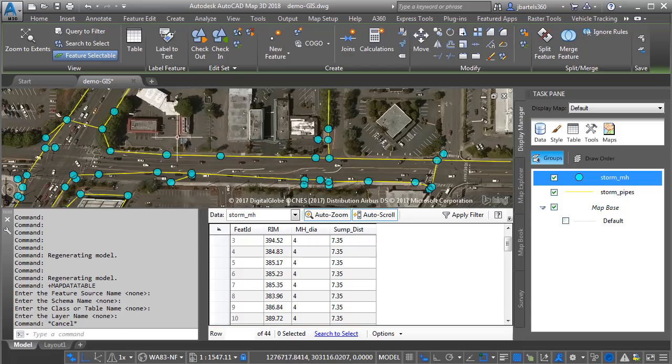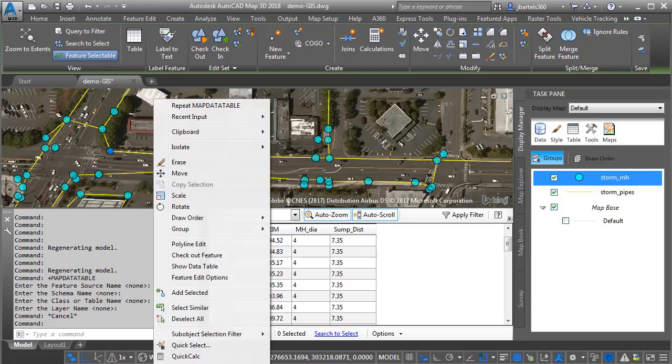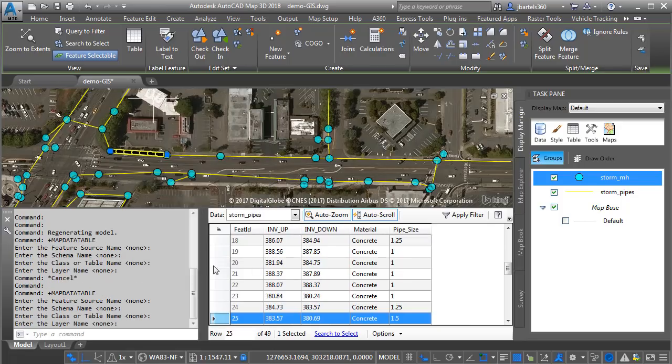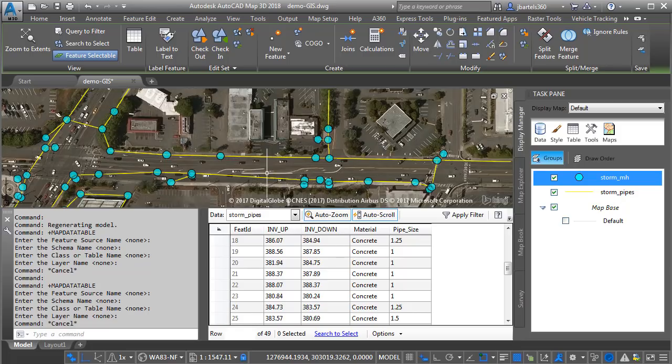Knowing that, let me press escape, and we'll take a look at the pipe data. I'll select one of the pipes, I'll right click, and I'll choose show data table. The pipes are maintaining the pipe diameter, material, and the invert on the high and low side of the pipe. As you can see, the attribution in both of these shapefiles is very similar to what a survey crew might collect when capturing data out in the field. I'm going to press escape to deselect.